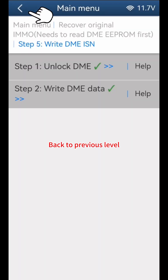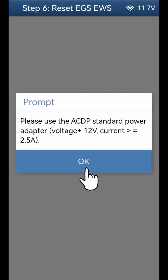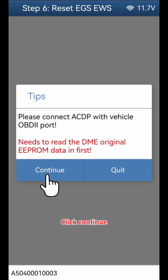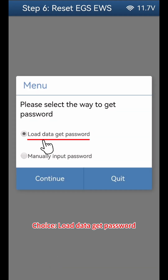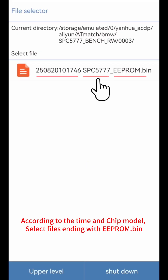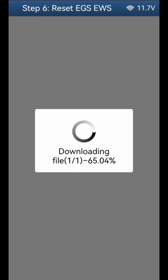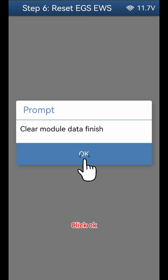Back to Previous Level. Click Step 6: Reset EGS/EWS. Click Continue. Checking info — confirm the IMMO is in unlock status. Click Continue. Choose Load Data Get Password and click Continue. Click OK. Select the DME original EEPROM — according to the time and chip model, select files ending with EEPROM.bin. Click Continue. Clear Module Data finish. Click OK.